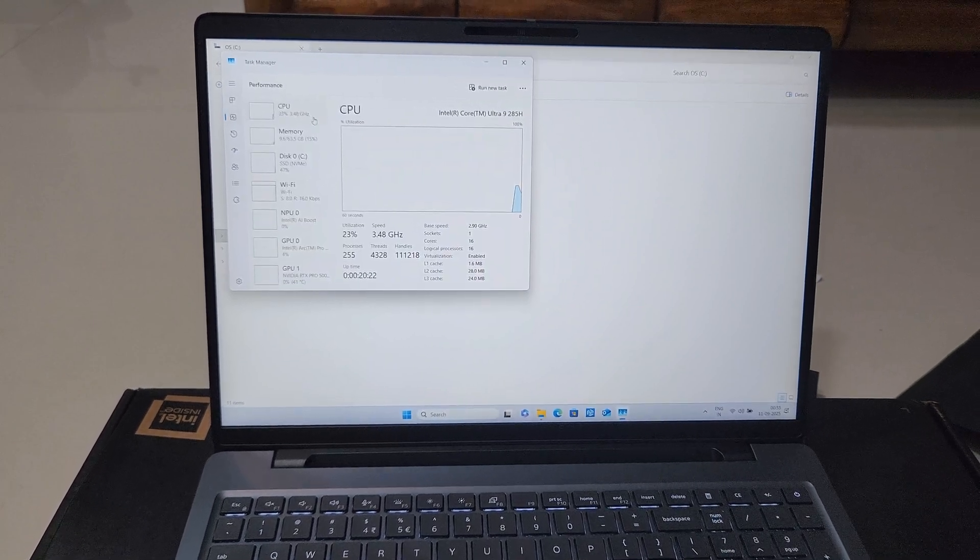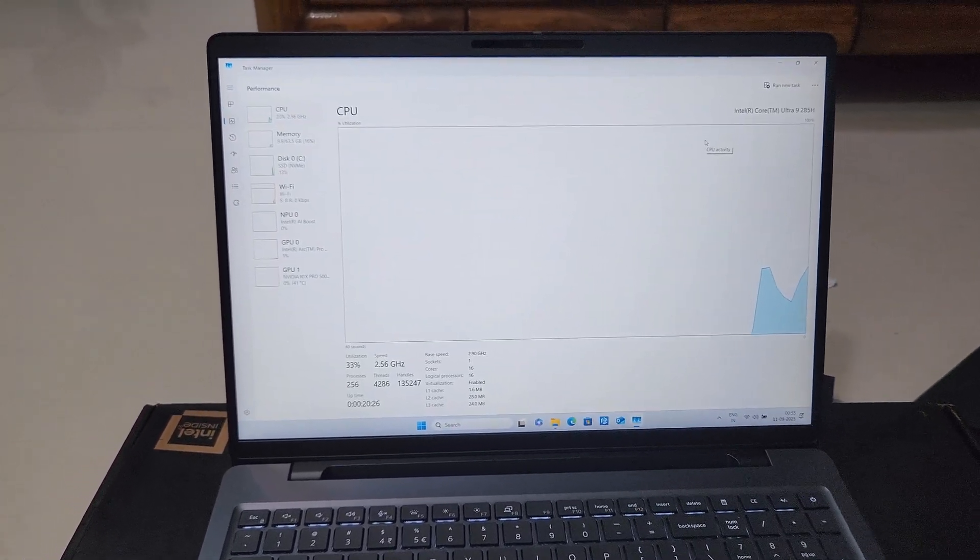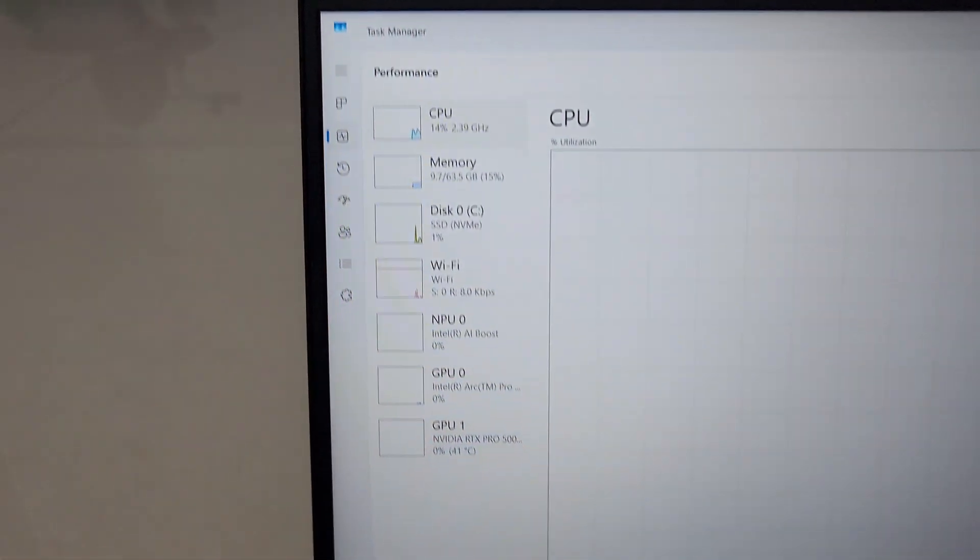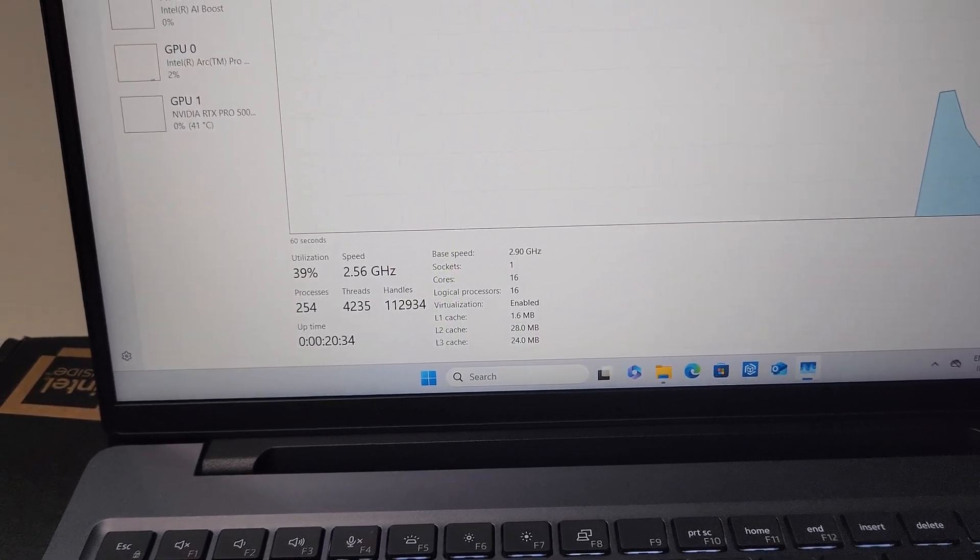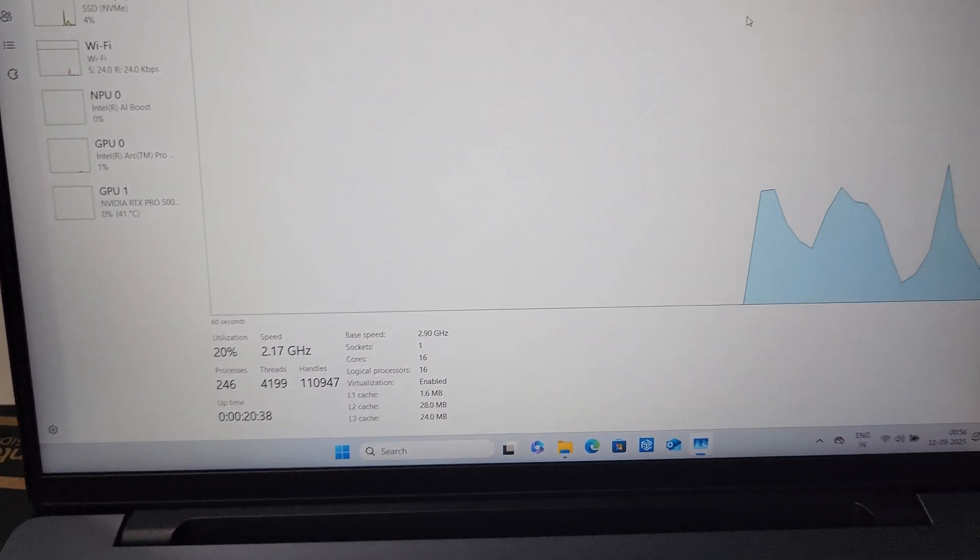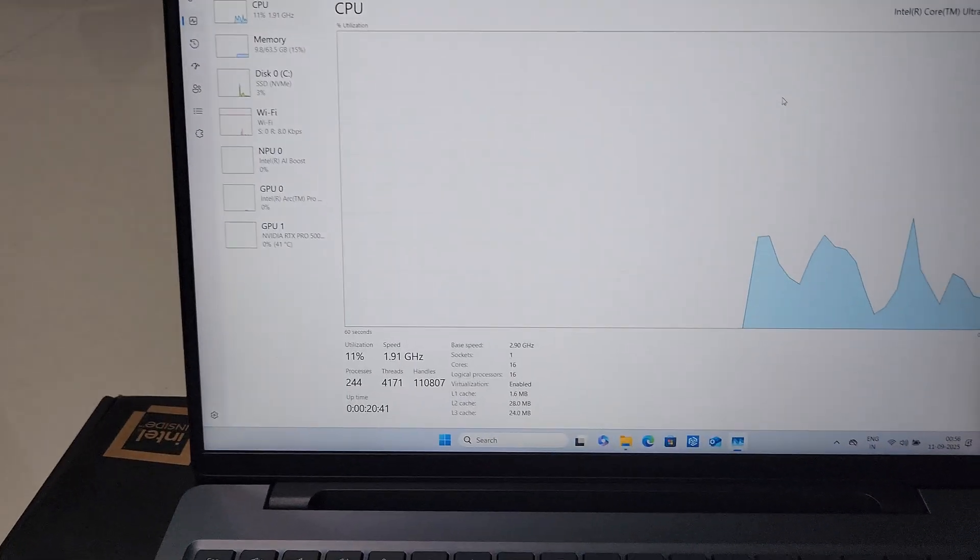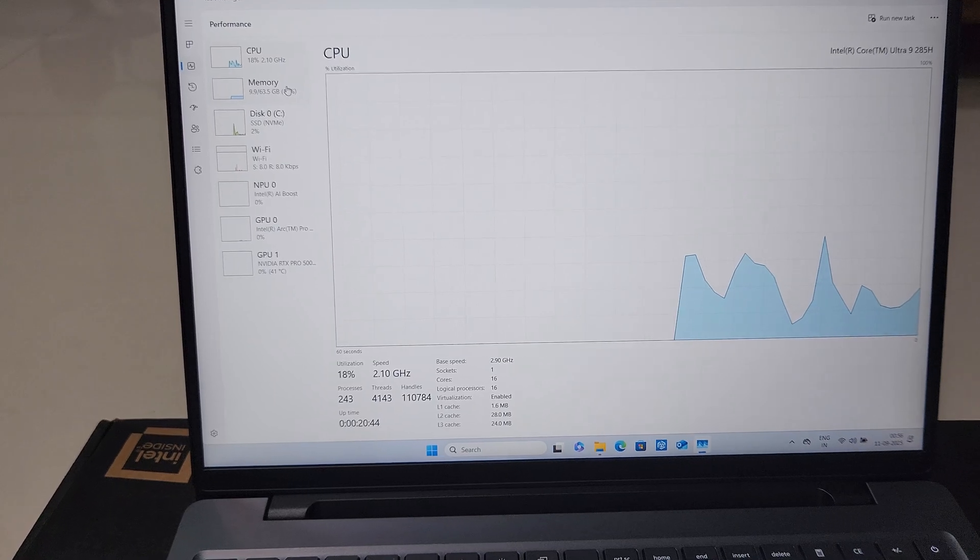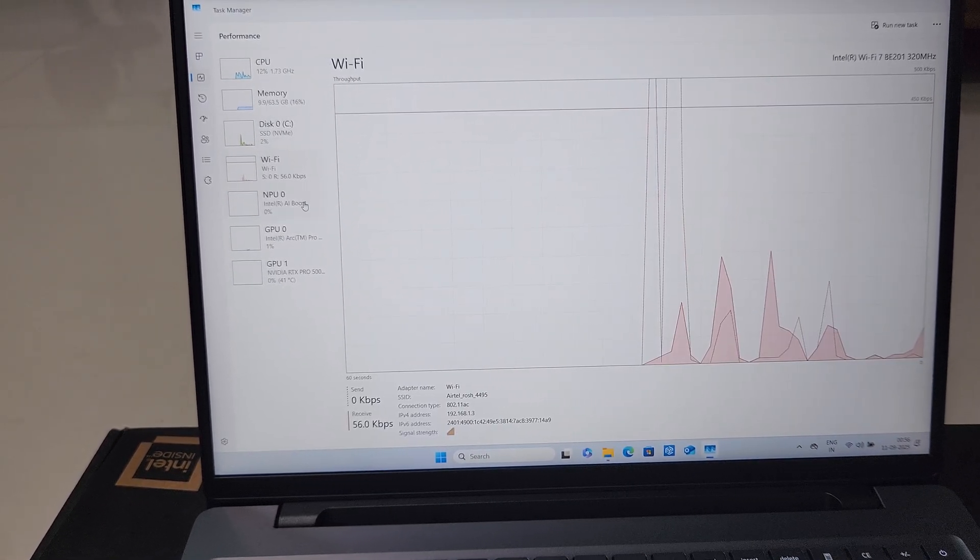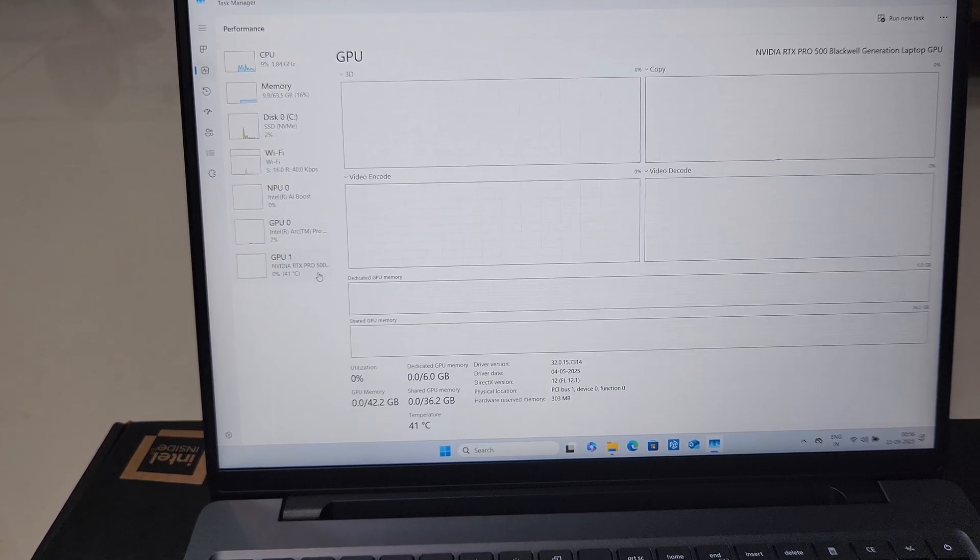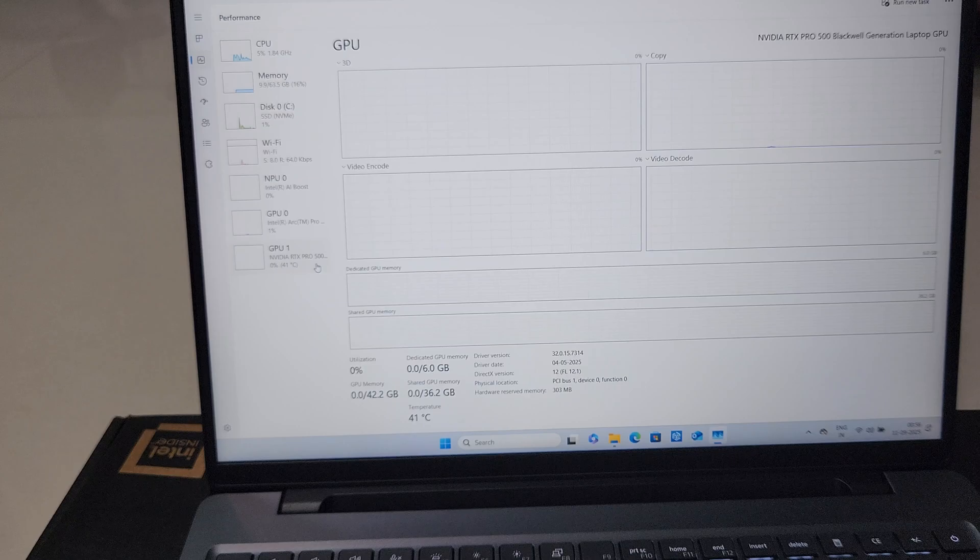So here you can see the CPU, the base speed shows a 3.2 gigahertz CPU, then the number of cores and number of logical processes you can see. Then memory, you can have a quick look, around 64 GB of RAM has been with the given configuration. Then your C drive capacity, then internal GPU, and this is NVIDIA RTX Pro which is selected for this configuration. That's it, thank you.